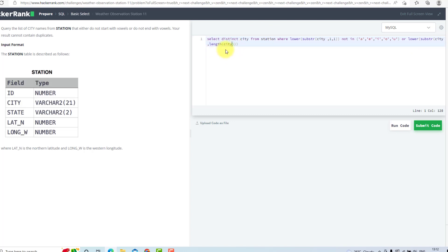The length of the city will give the number of characters, so we will start with the final character and get only one character. This substr will give us the last character of the name.